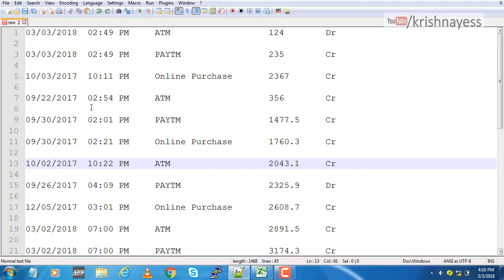This is a bank statement with some transactions. Of course, this is not real. This is dummy transactions I've created for the purpose of this demonstration.